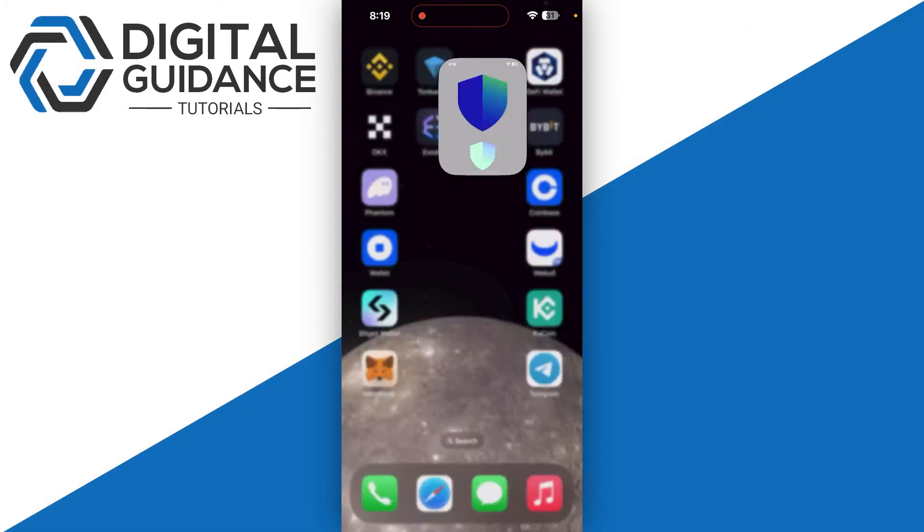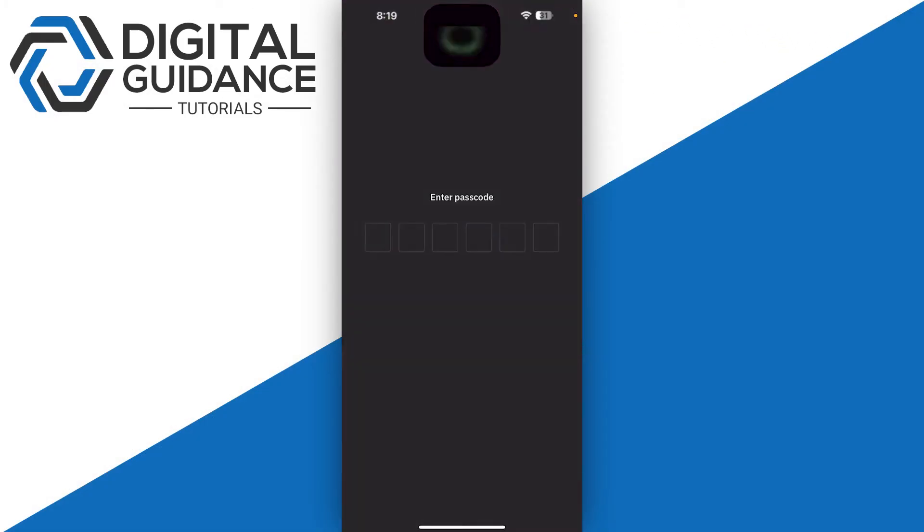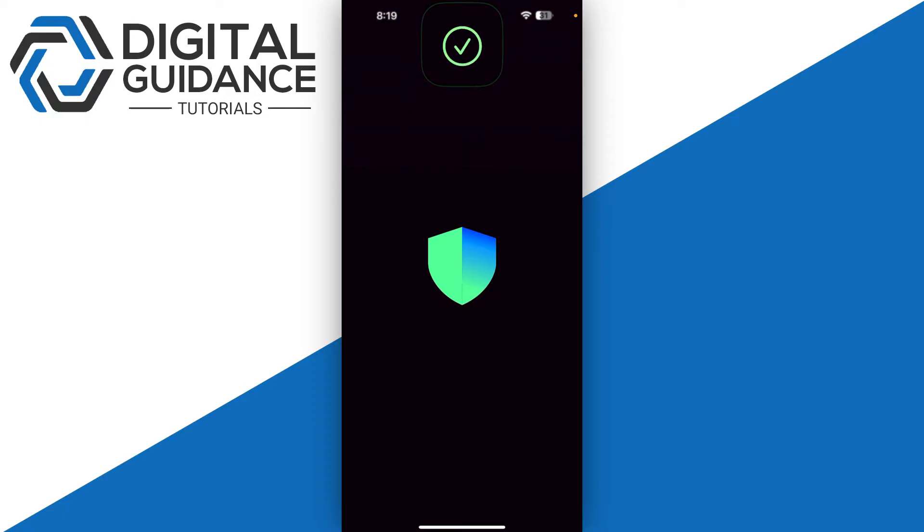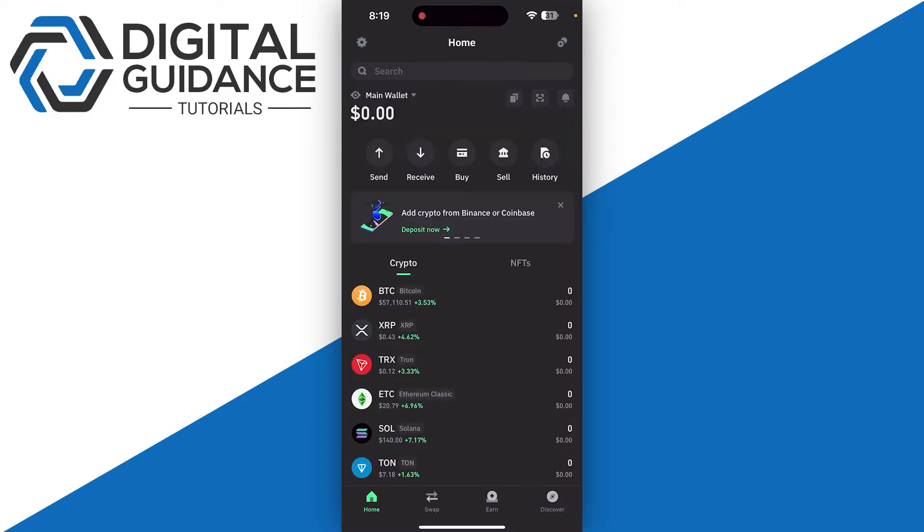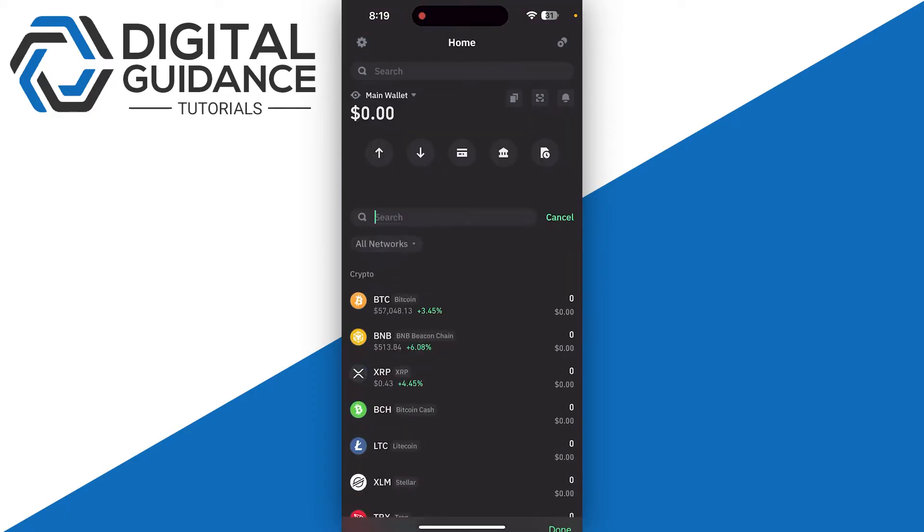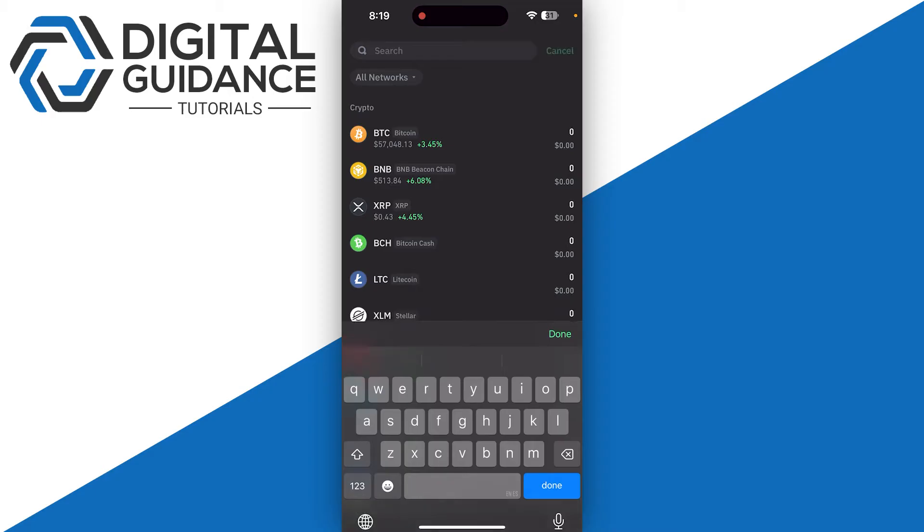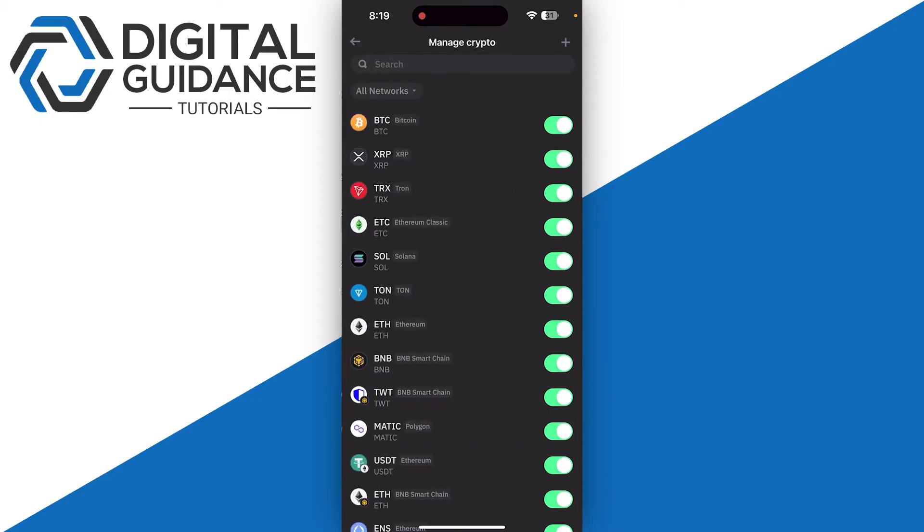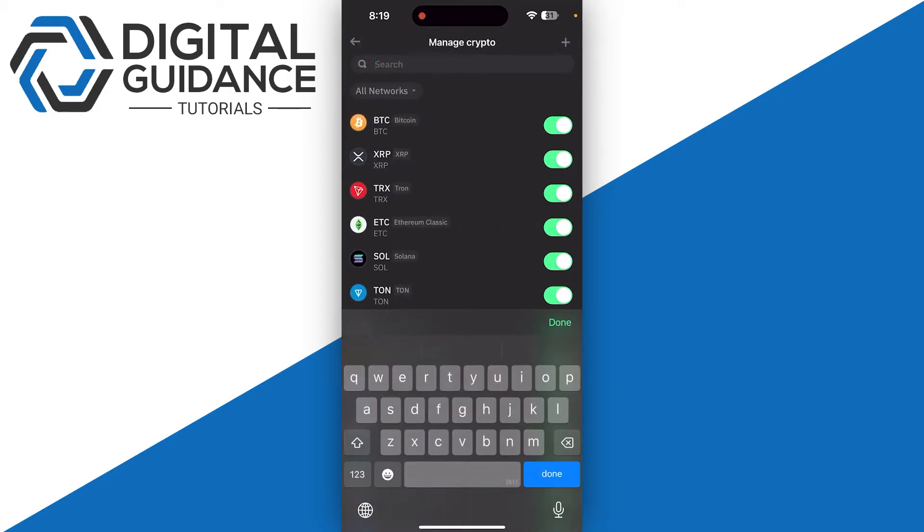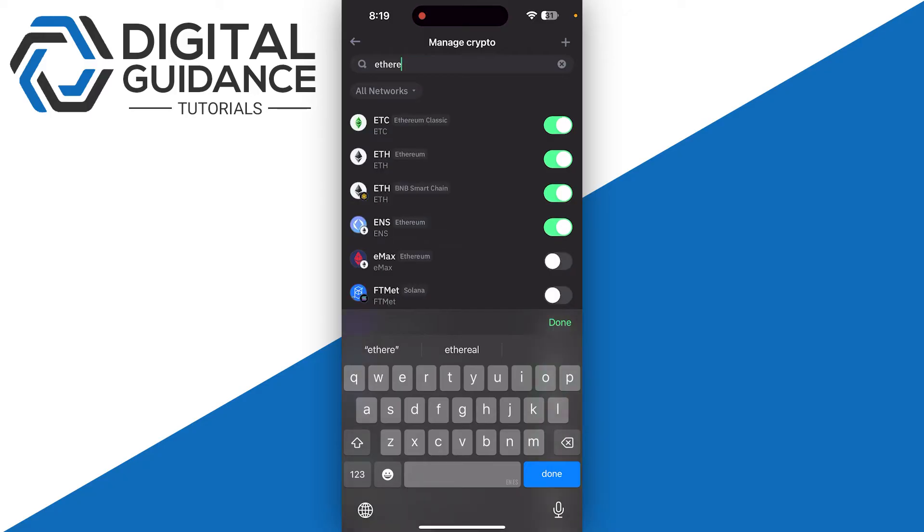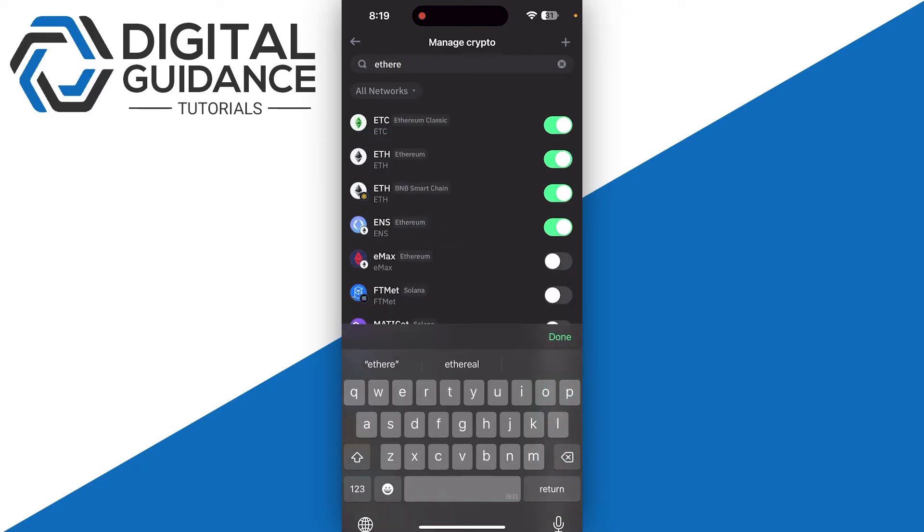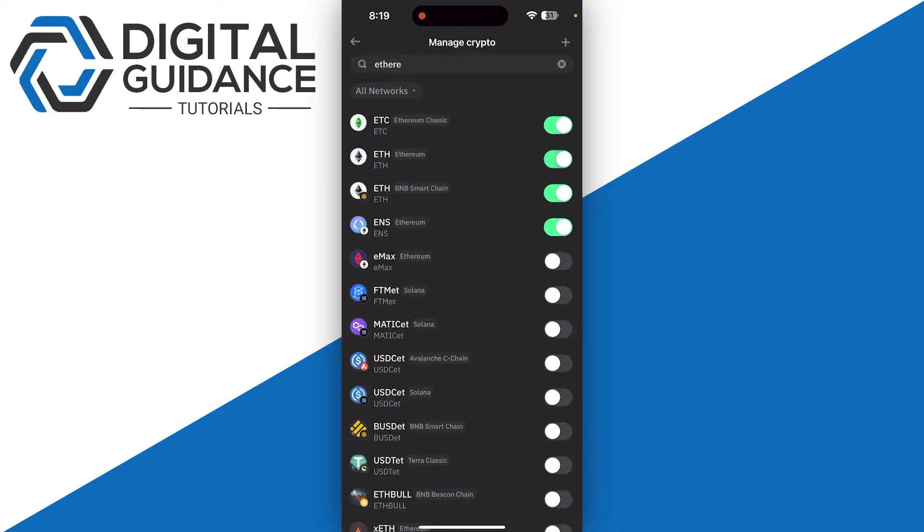Search for Ethereum at the top of your screen, or click on Manage Crypto on the top right and search for Ethereum. Once you find it, make sure that it is enabled, then go back and select your Ethereum.